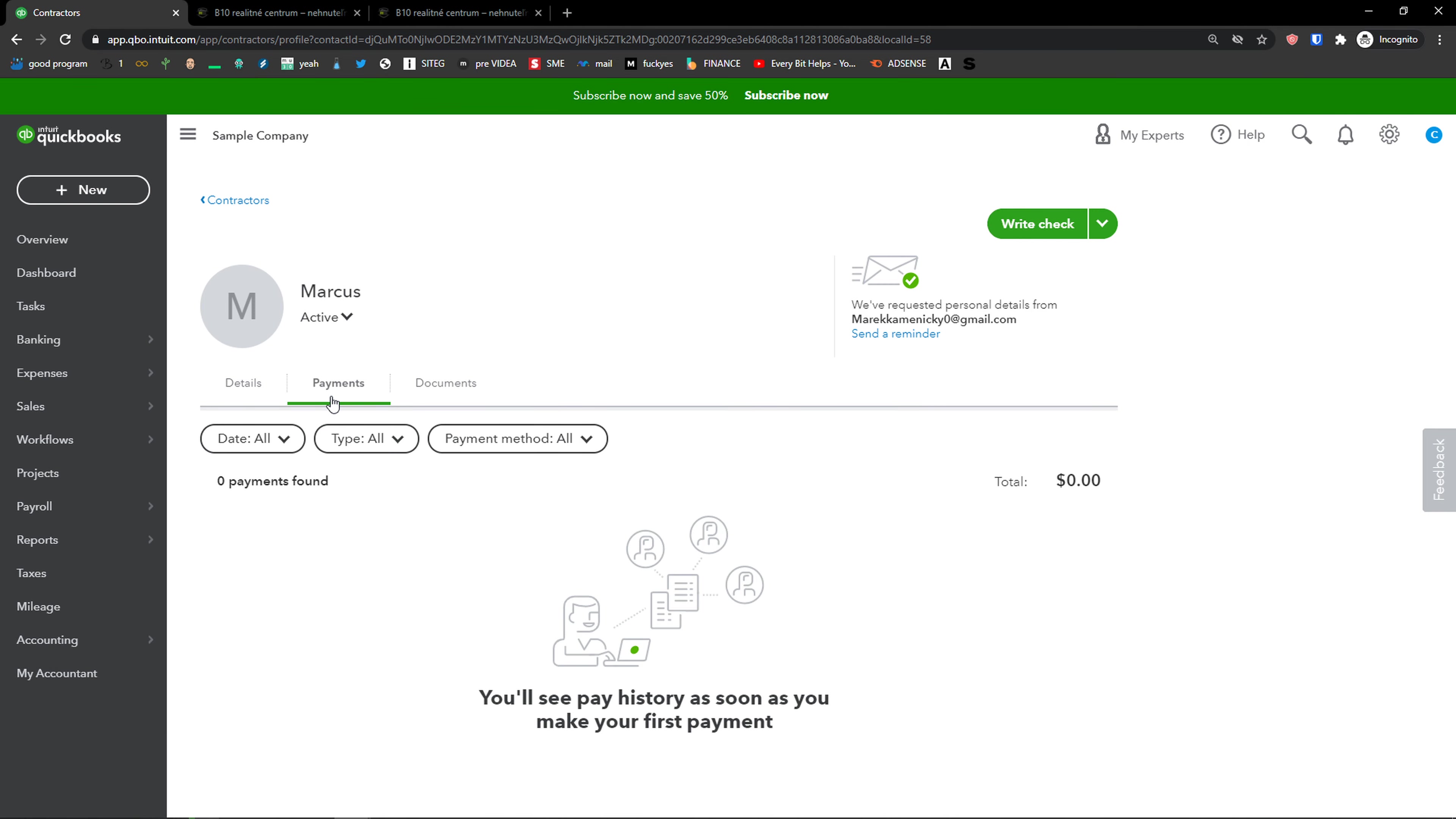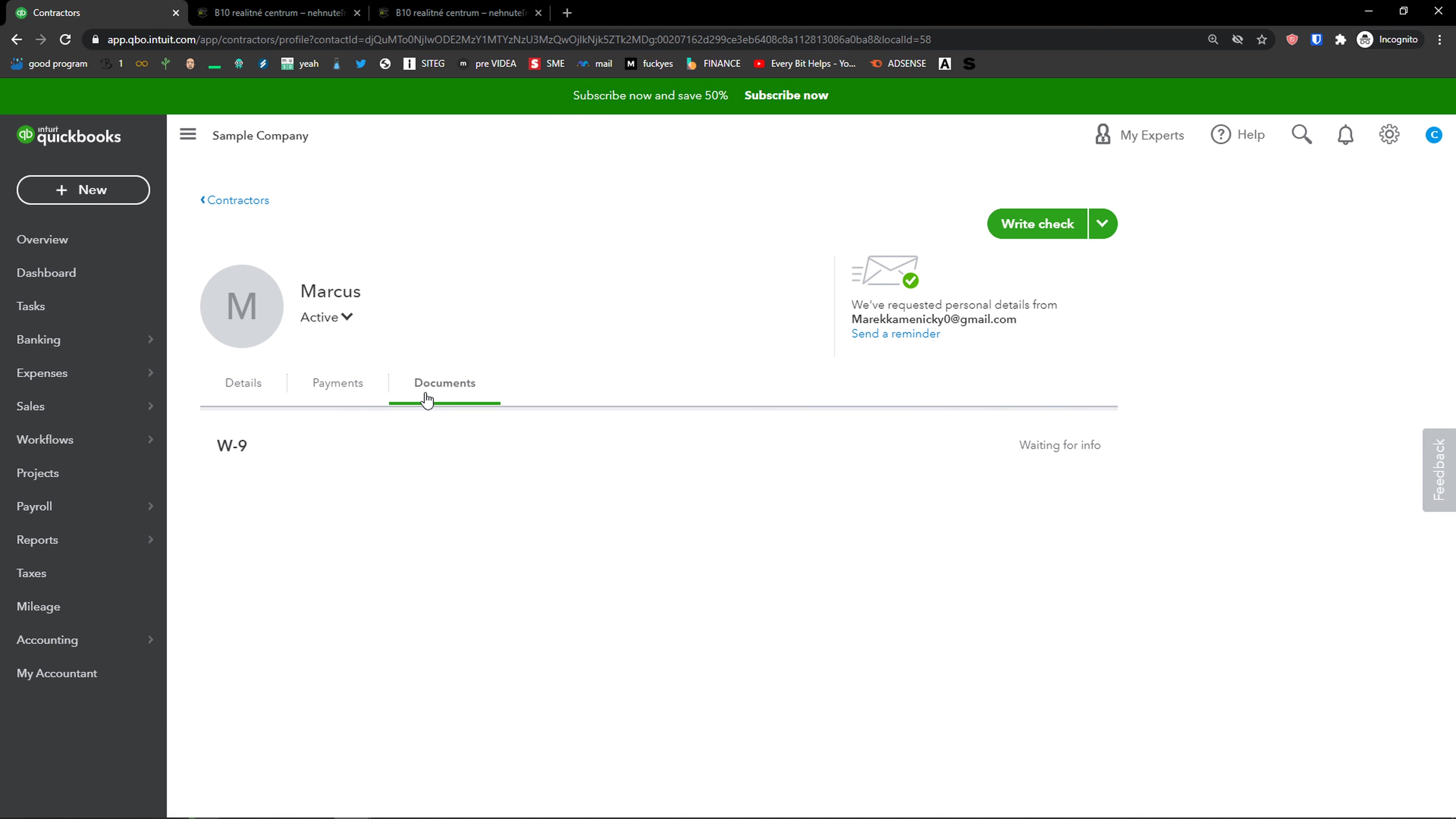Then you'll see payments here and documents. You can also write a check, create an expense, or create a bill.